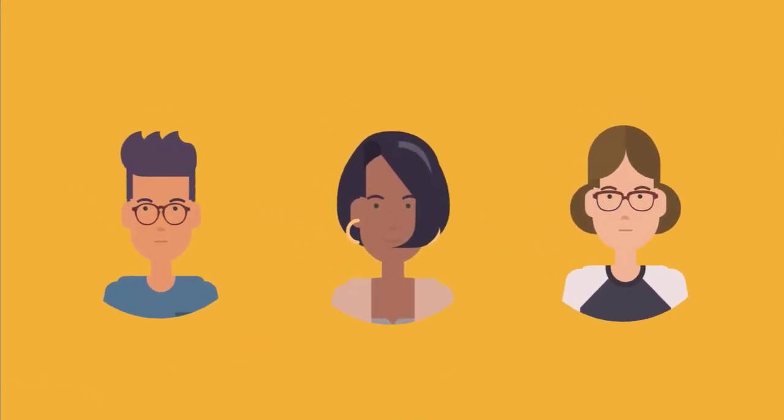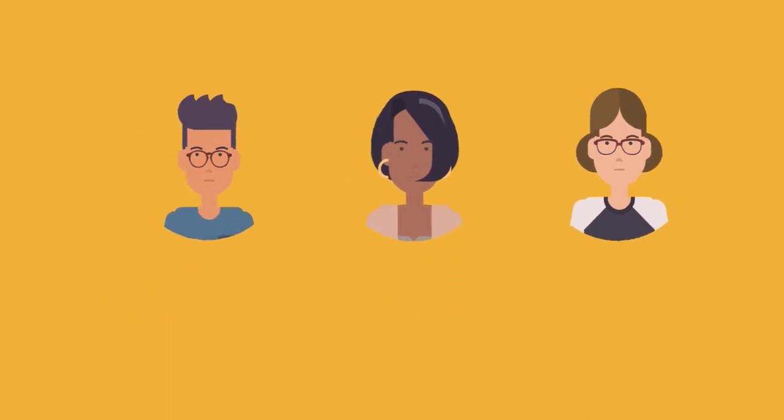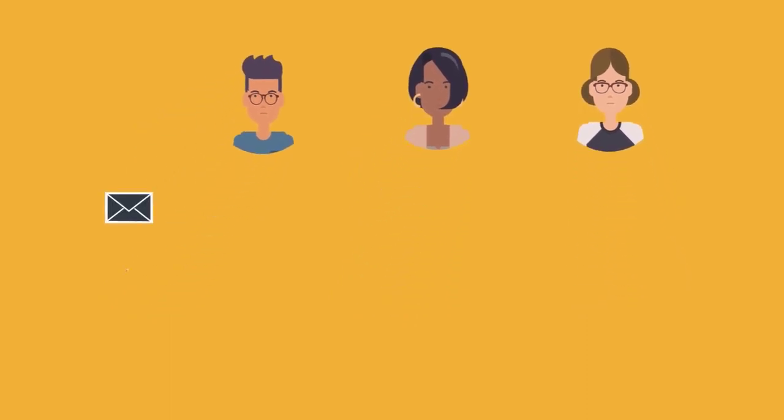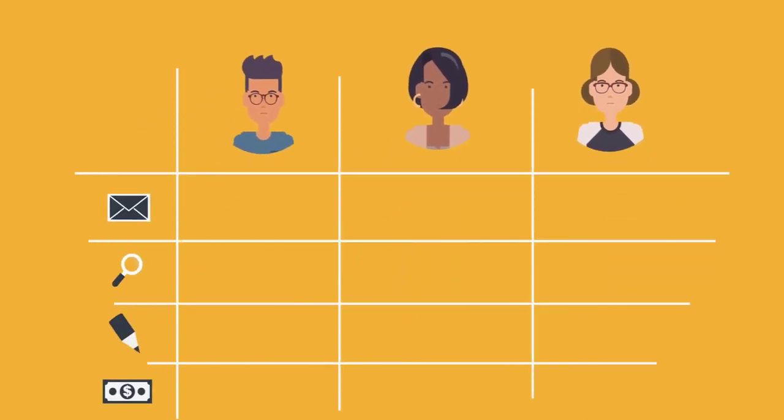User permission settings allow you to give multiple users access to Seller Central while controlling the specific actions each user will be able to take on the account.